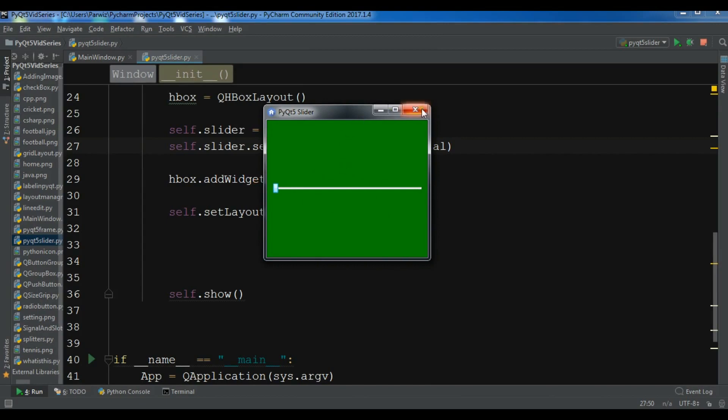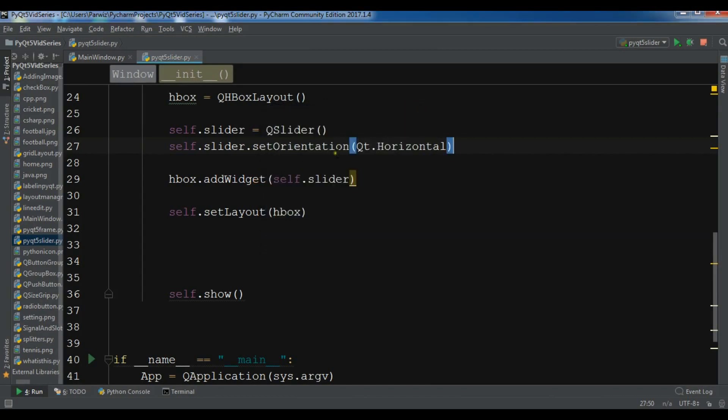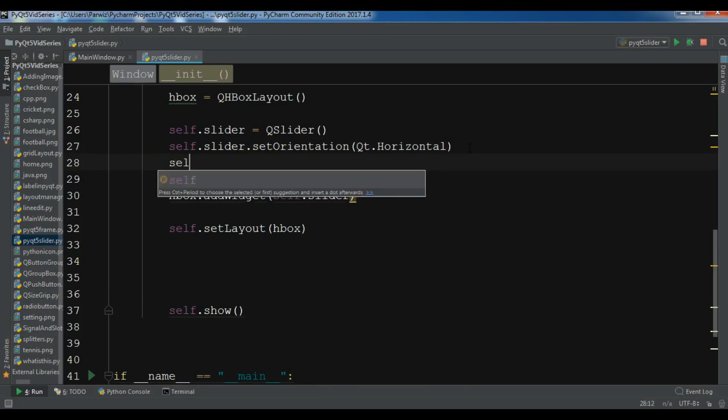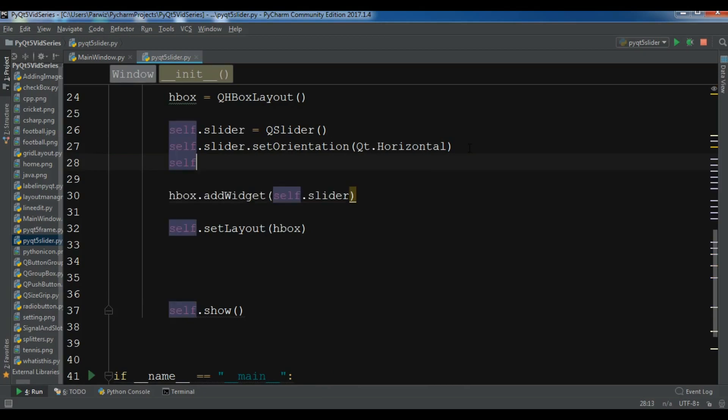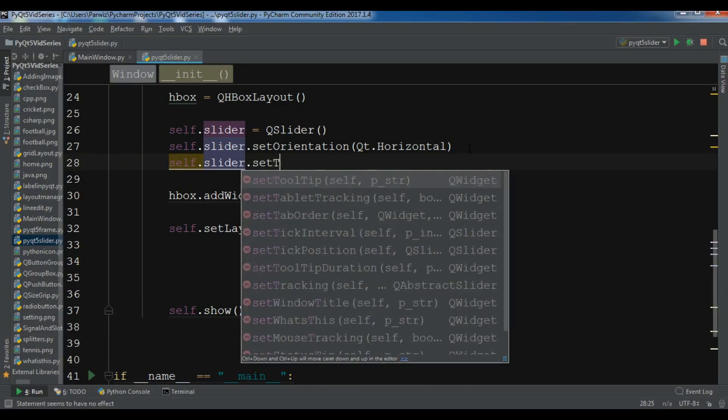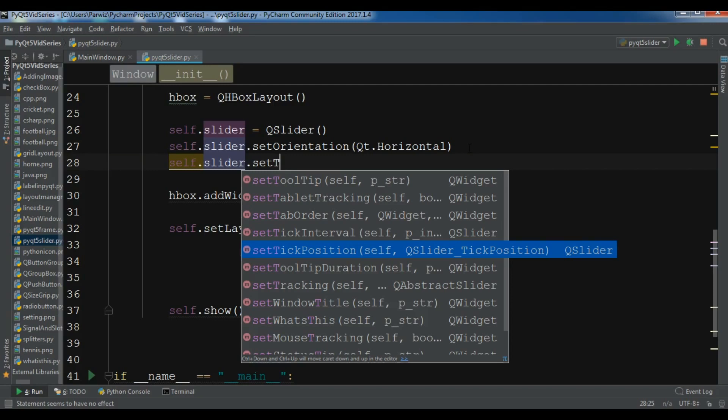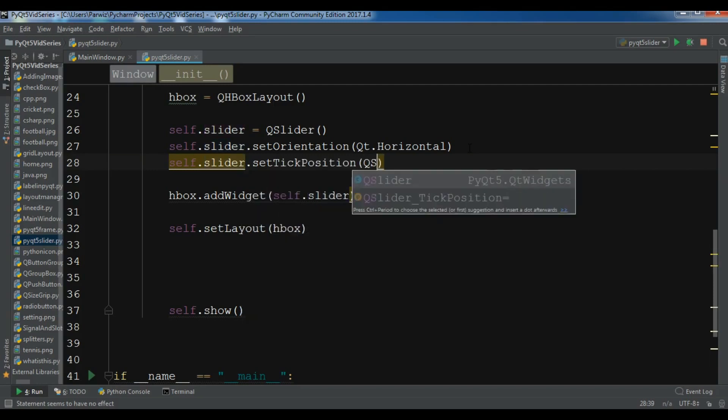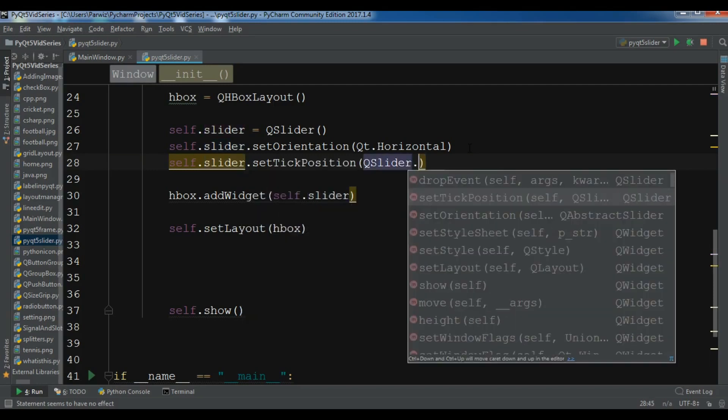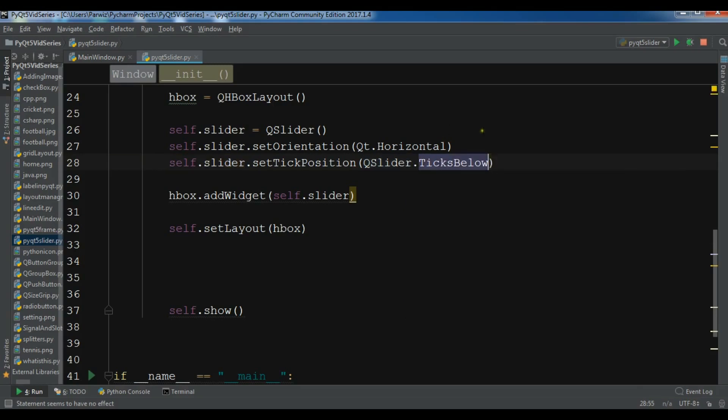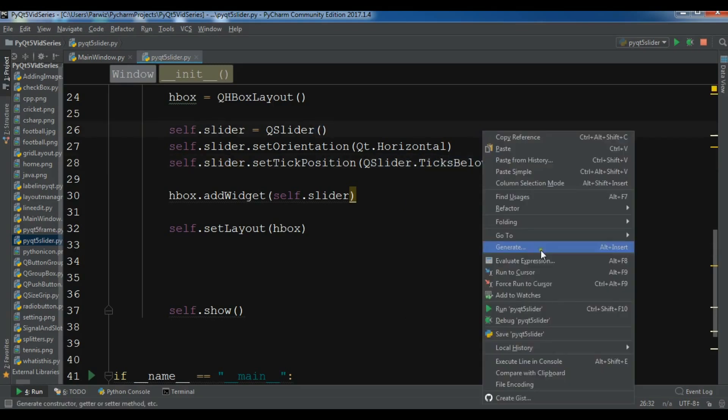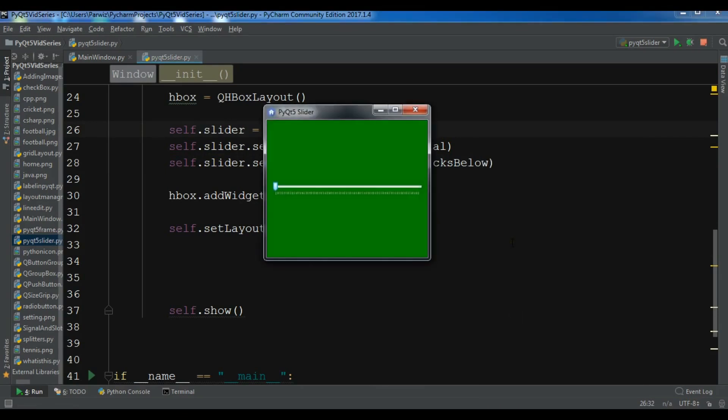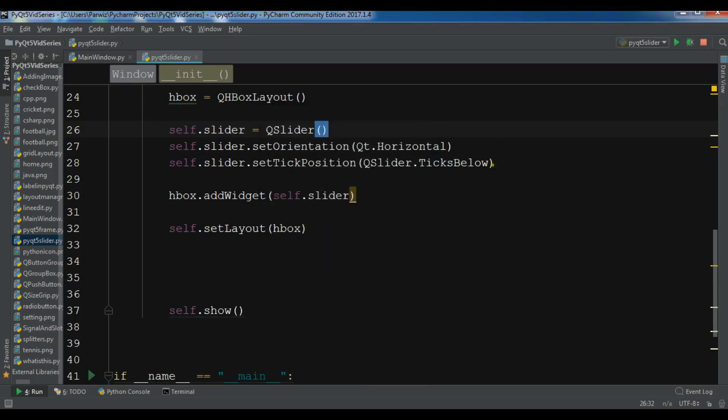Also, there are some more useful attributes you can use for slider. For example, let me do self.slider.setTickPosition. You can set the tick position. For this I need tick below. You can see we have tick above and tick below. I'm going to choose tick below. Now if I run this, you'll see I have a tick bar that is below my slider. You can see this is the tick bar.